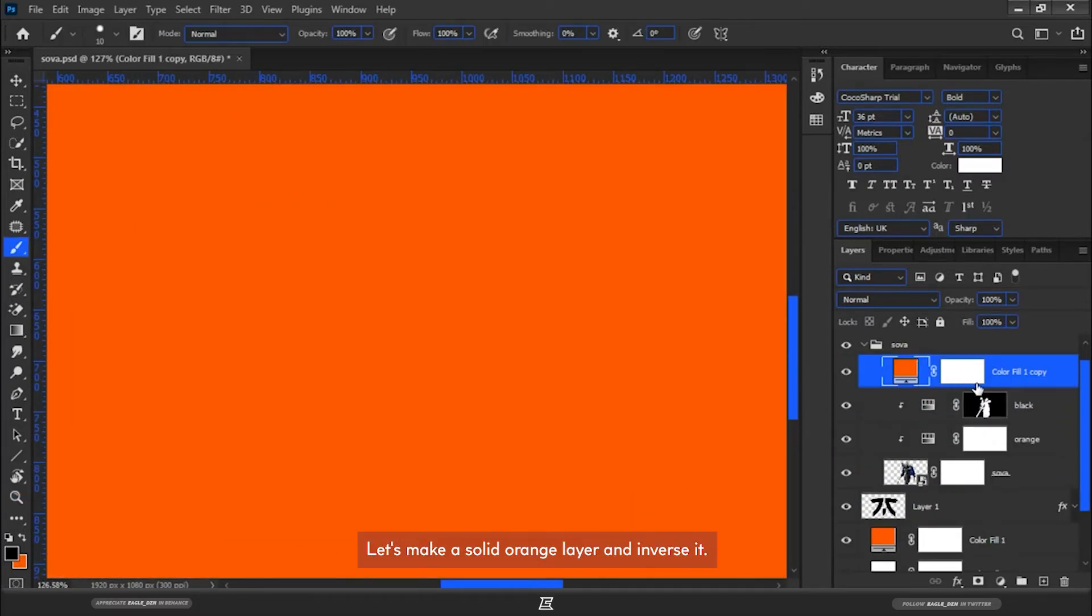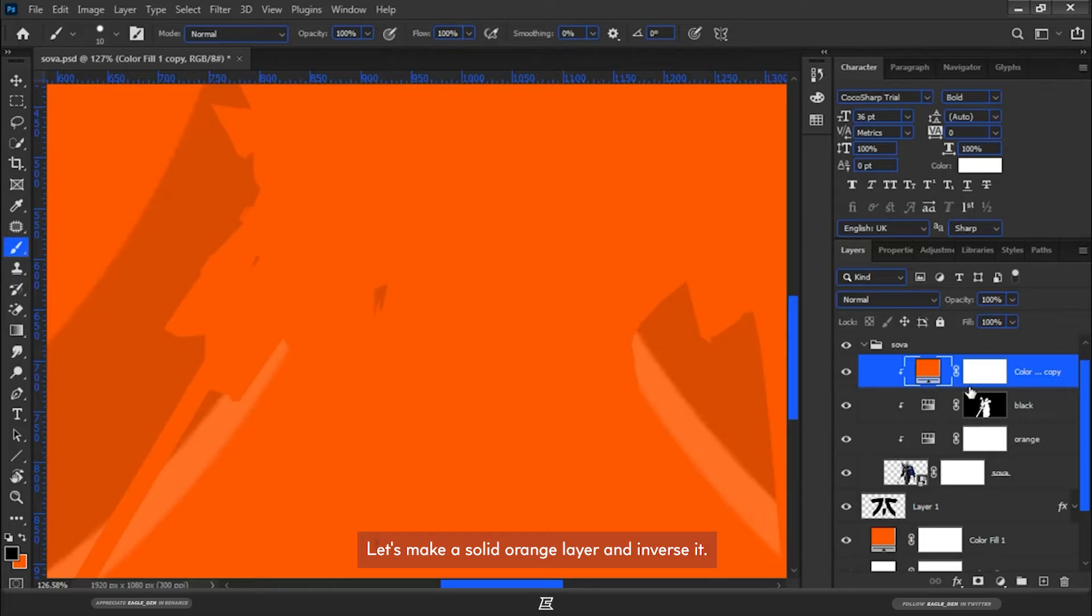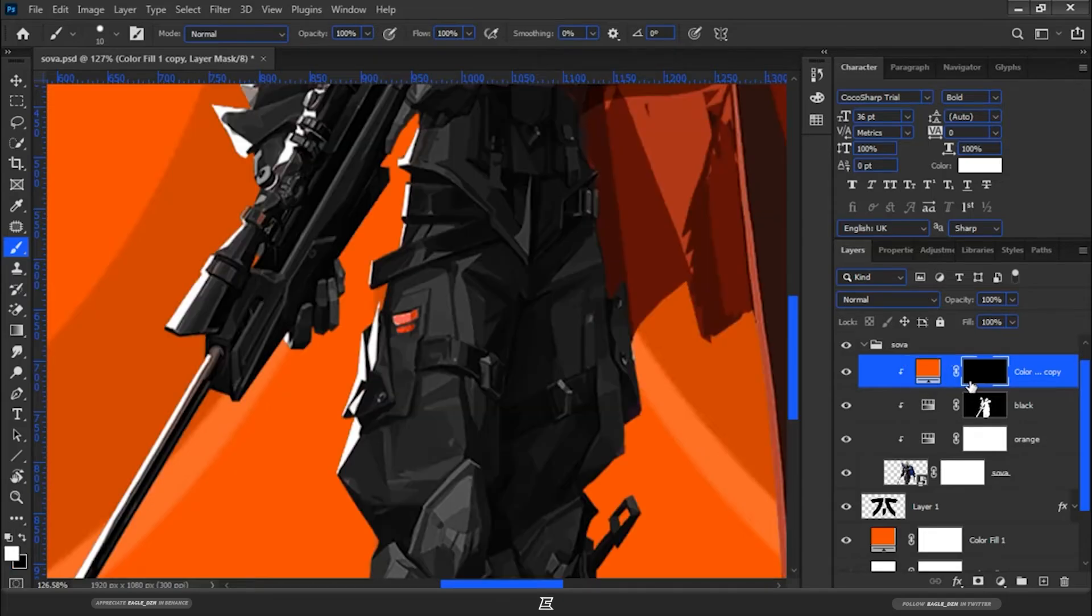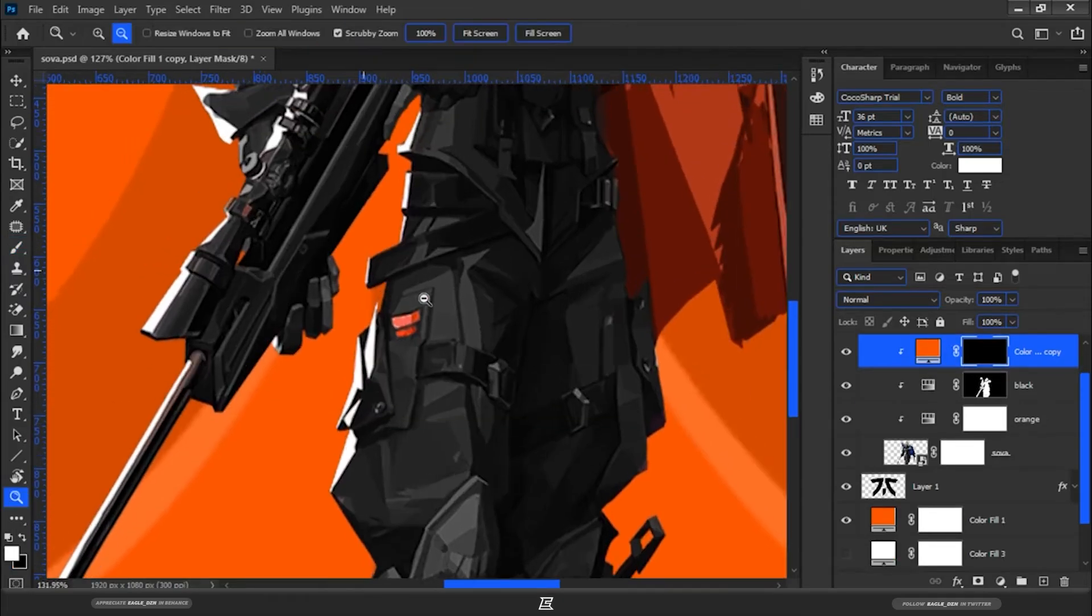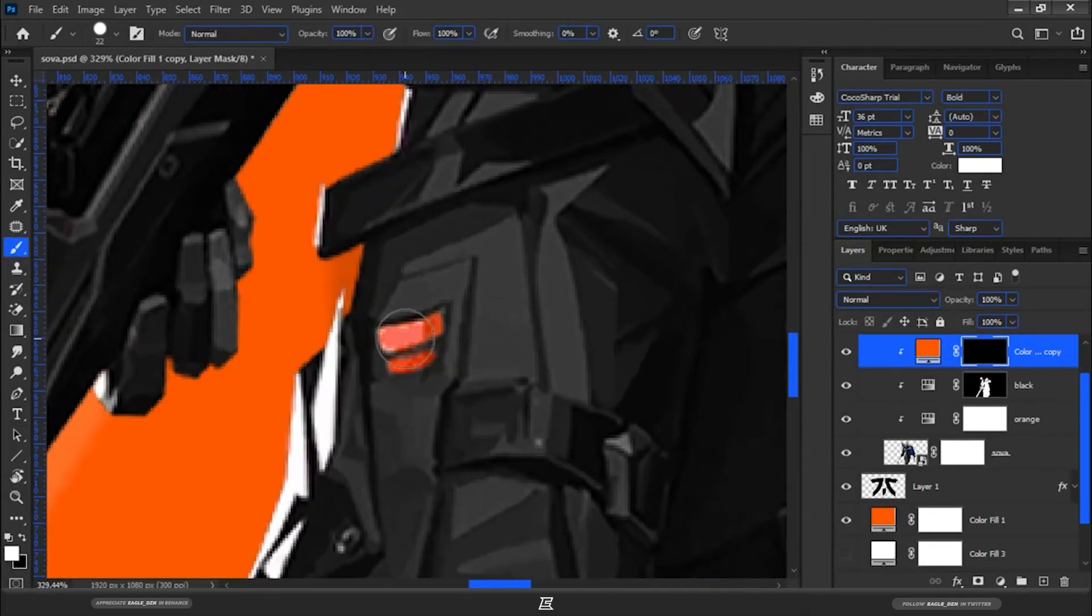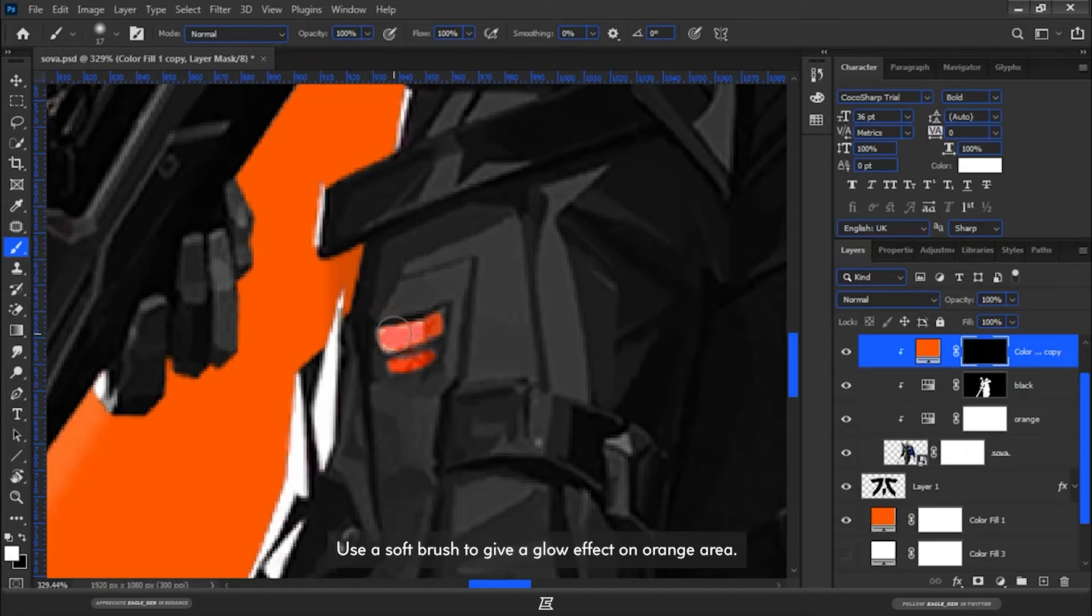Let's make a solid orange layer and inverse it. Use a soft brush to give a glow effect on the orange area.